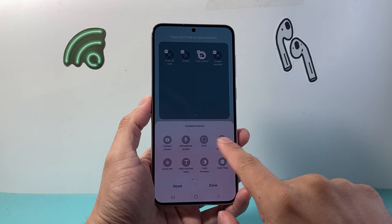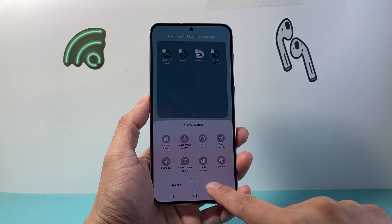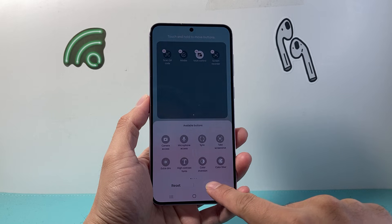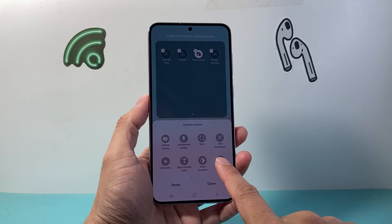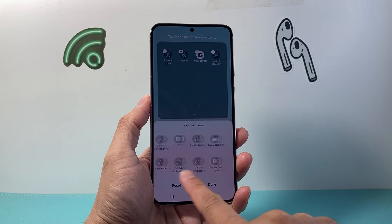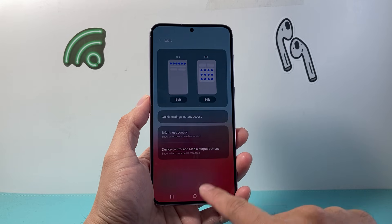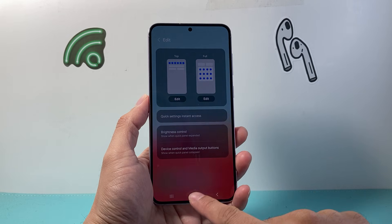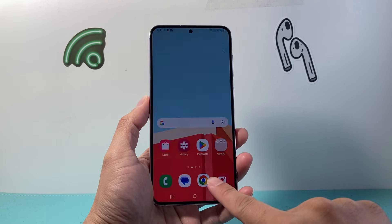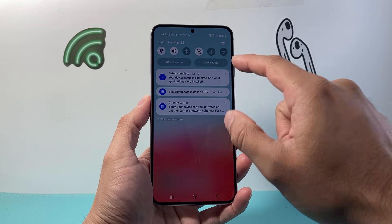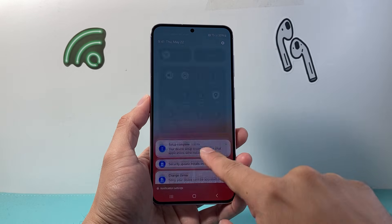Now if you don't see the screen recording option at all, your phone might not have it — not all Android phones have screen recording, so keep that in mind. If you have it, it will show up and you can hit done. Once you do that, you can tap anywhere or go back.